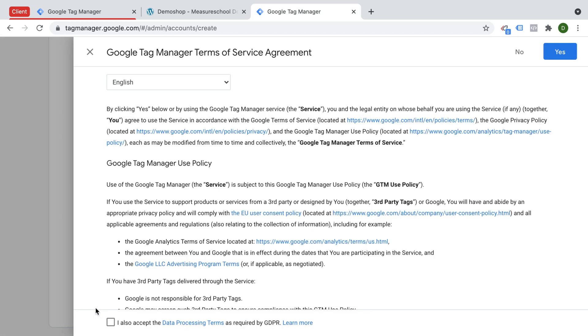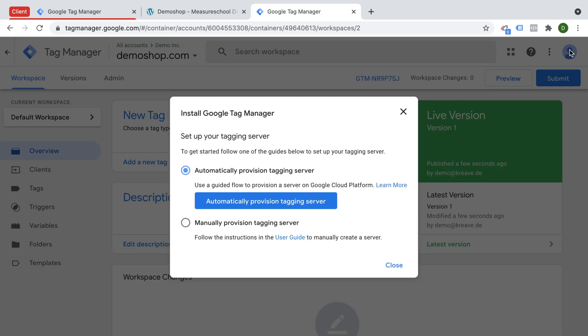Now there's some TOS that we need to read through and accept, and then we get to the overview screen. Now you can deploy Google Tag Manager server-side automatically through the Google Cloud platform, and for that you also need to have an account, or you can manually provision your tagging server. For that you would need to have your own server ready to deploy Google Tag Manager server-side. Read through the user guide if you want to be doing that. We'll go with the automatically provision tag server instance right here.